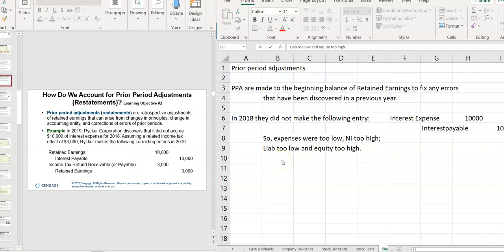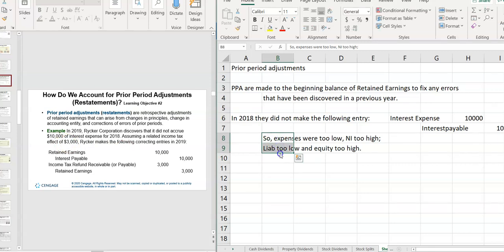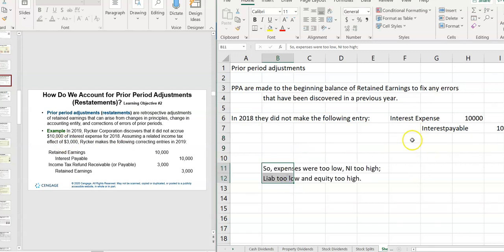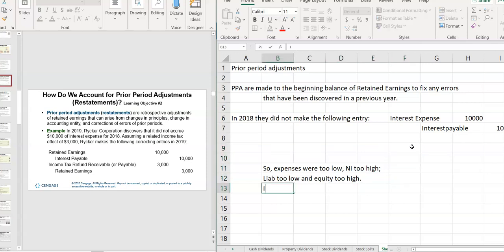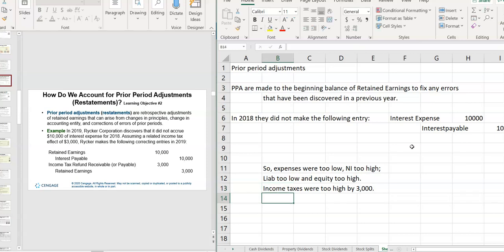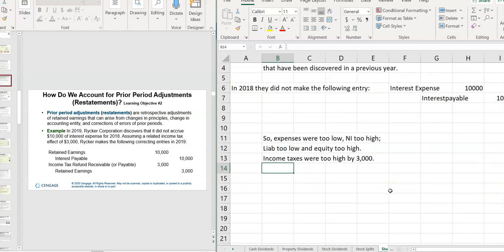And it also affects taxes. In this case, it affects 30% tax rate. So there's a $3,000 tax effect. So let me write that over here. I also did not do, well I'm just going to write down here actually. Income taxes were too high by $3,000. Because their taxable income was higher by $10,000. So they paid more in income taxes.